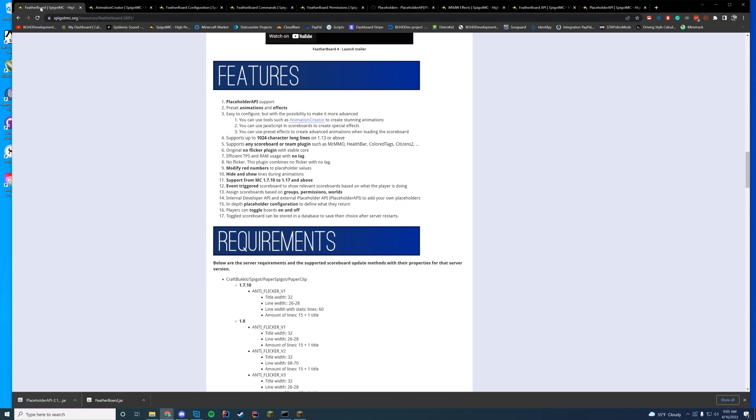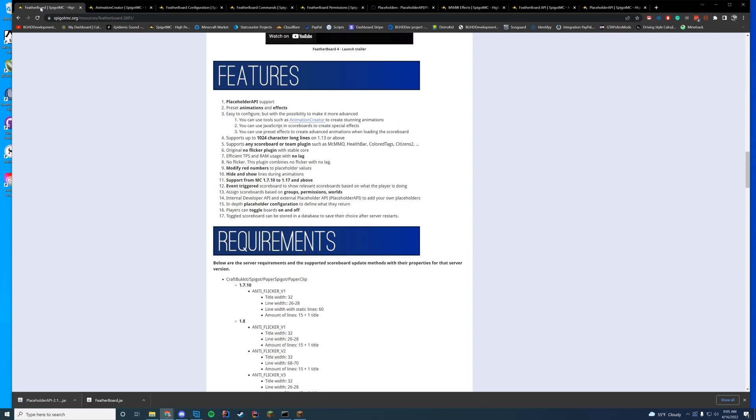It supports other stuff. So MCMMO, Health Bar, Citizens, all that good stuff. It doesn't have any flicker, no lag. You can hide lines during the animation so you can get rid of a little part of it. Event Triggered if you want to use the API. You can toggle the boards on and off as a player. So you don't actually have to see it all the time if you want to do that. Or you can obviously configure it for worlds or permissions or groups.